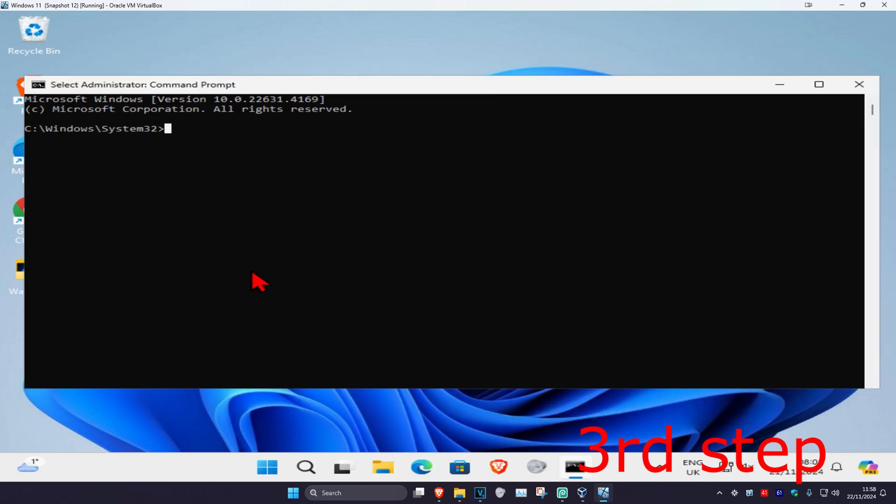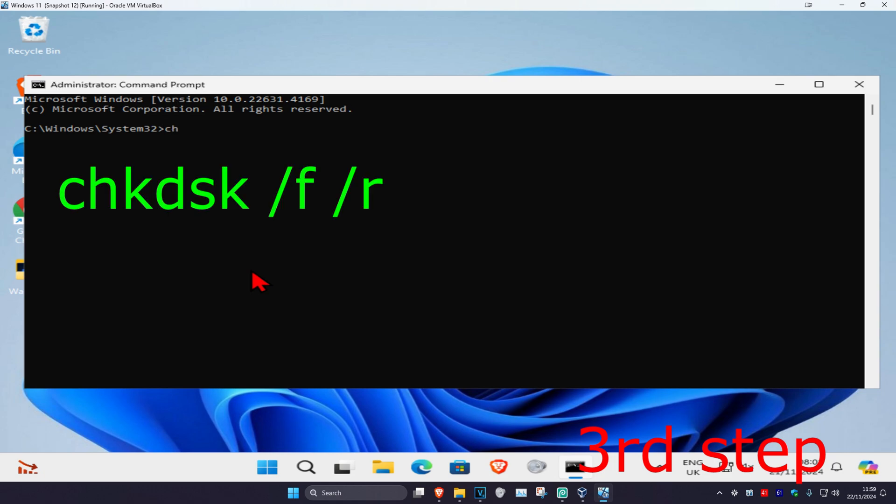For the next step, head back to CMD and wait for your SFC scannow command to be 100% complete. Once it's complete, type in chkdsk space forward slash f space forward slash r and click on Enter.